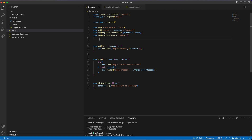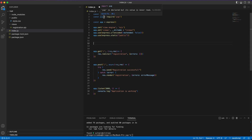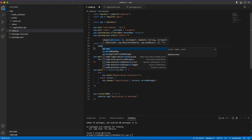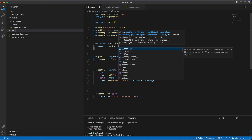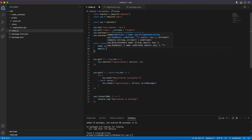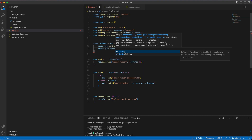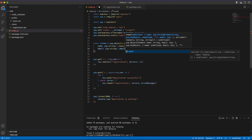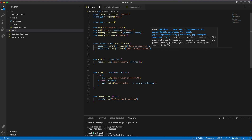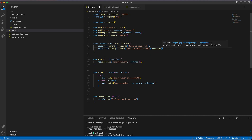Now we'll create our Yup schema. We define: const schema = yup.object().shape({ ... }). For name: yup.string().required('Name is required'). For email: yup.string().email('Invalid email format').required('Email is required').